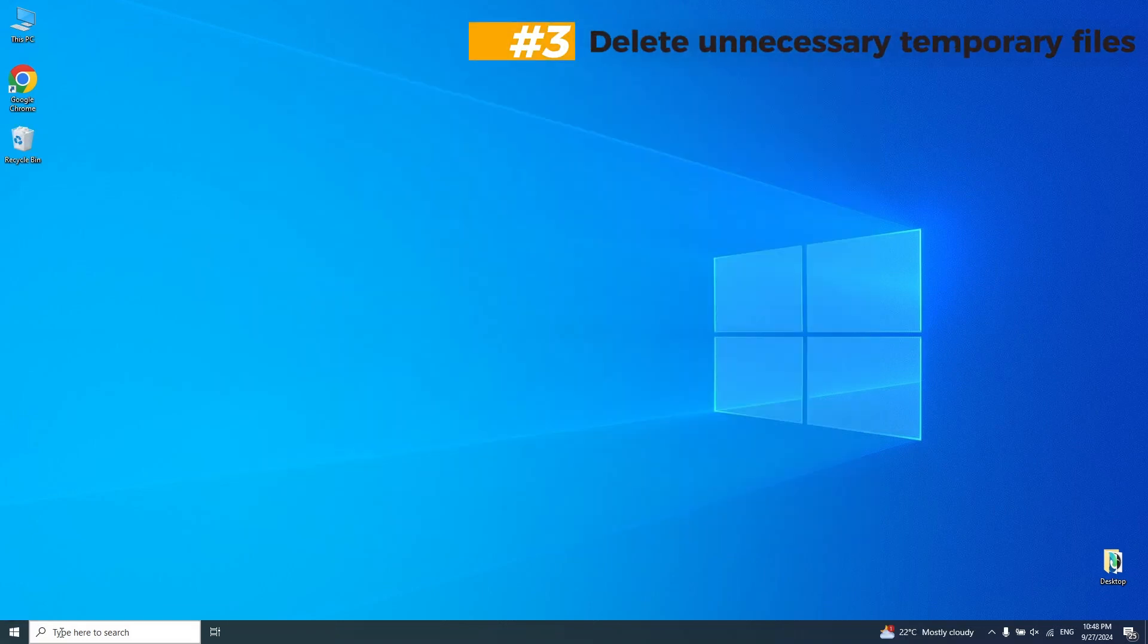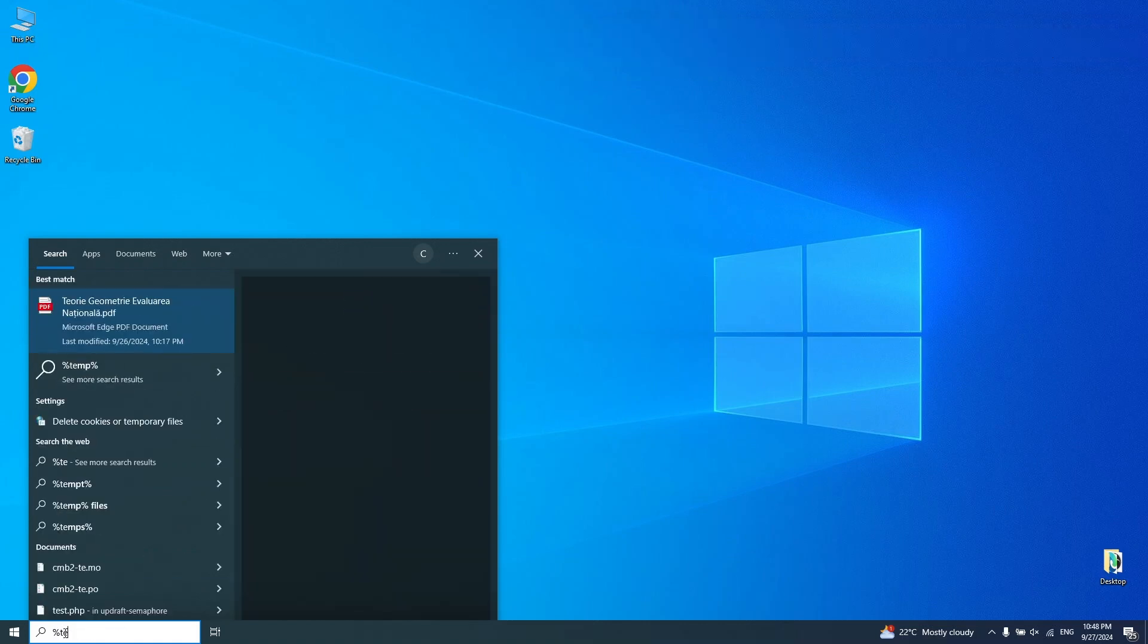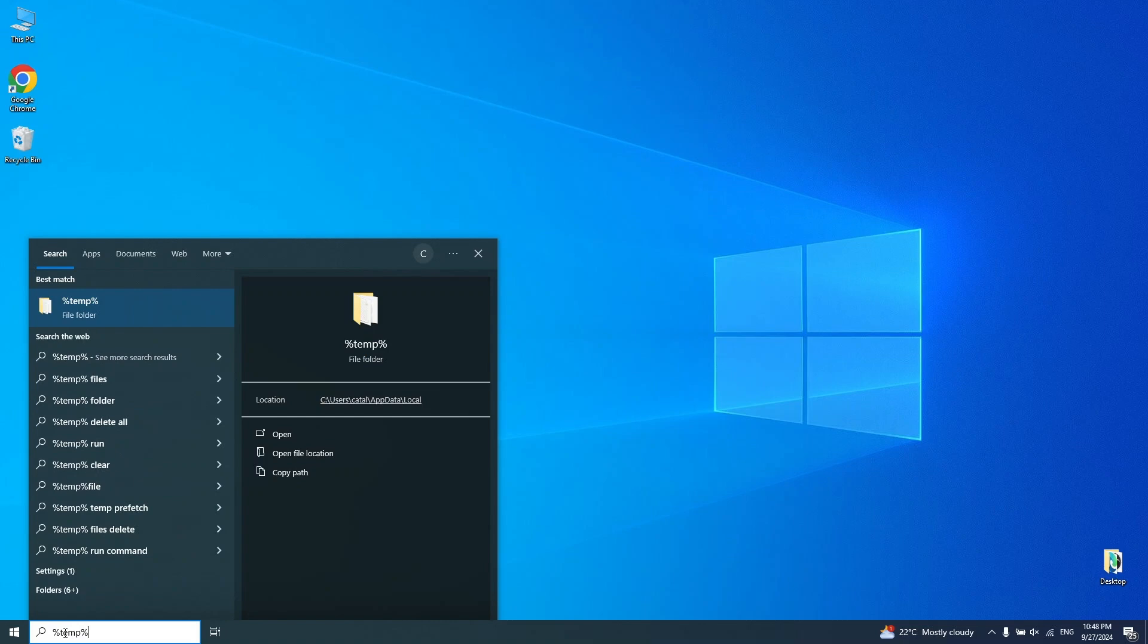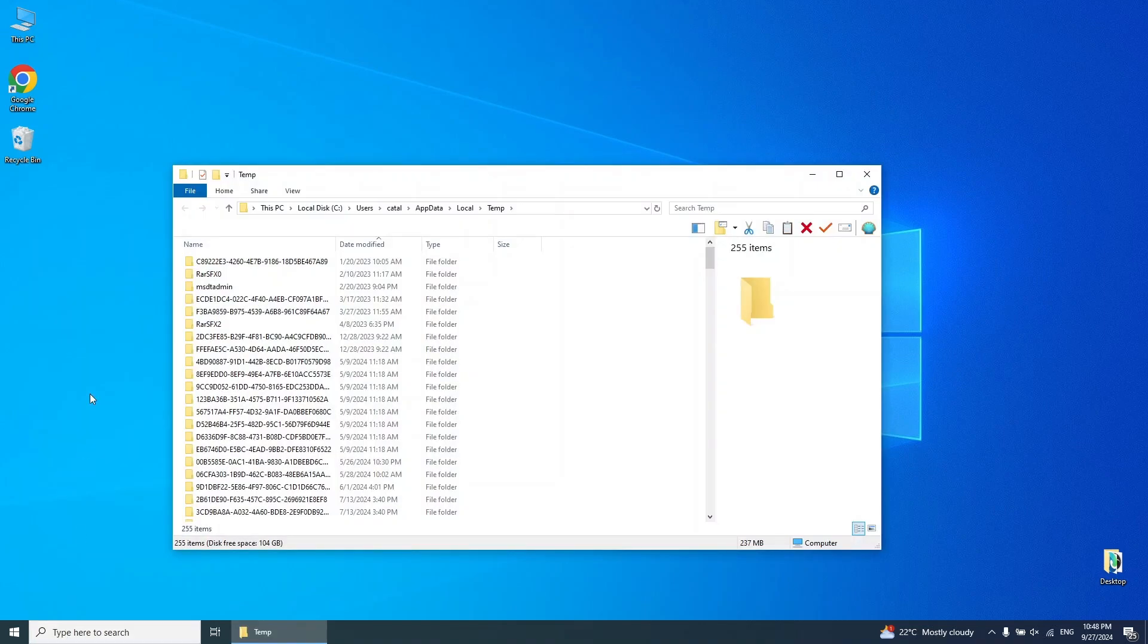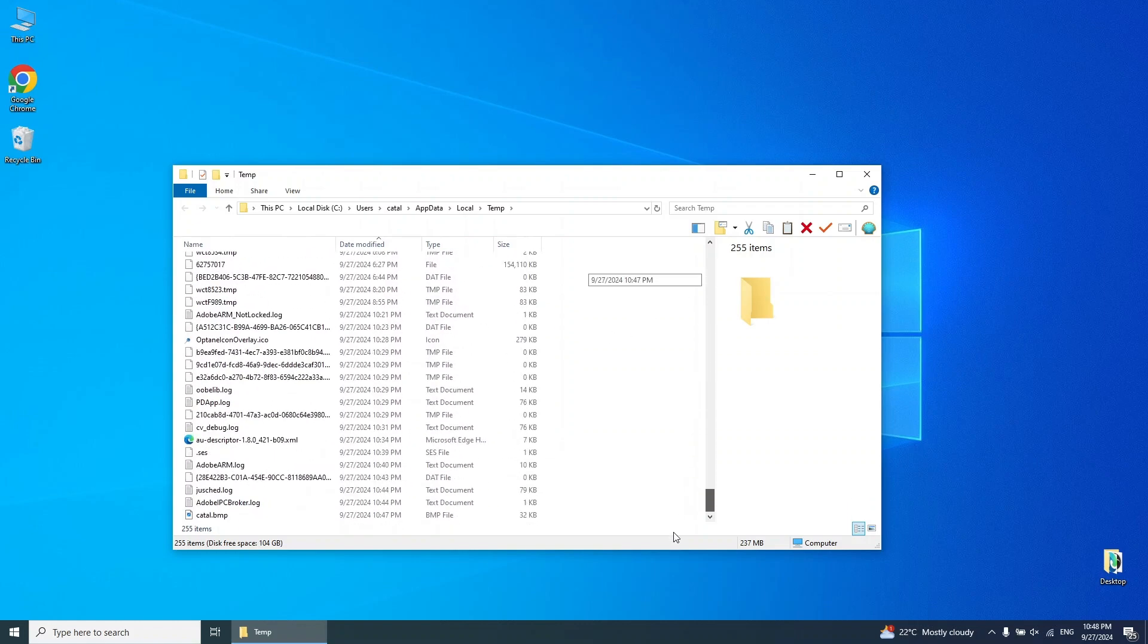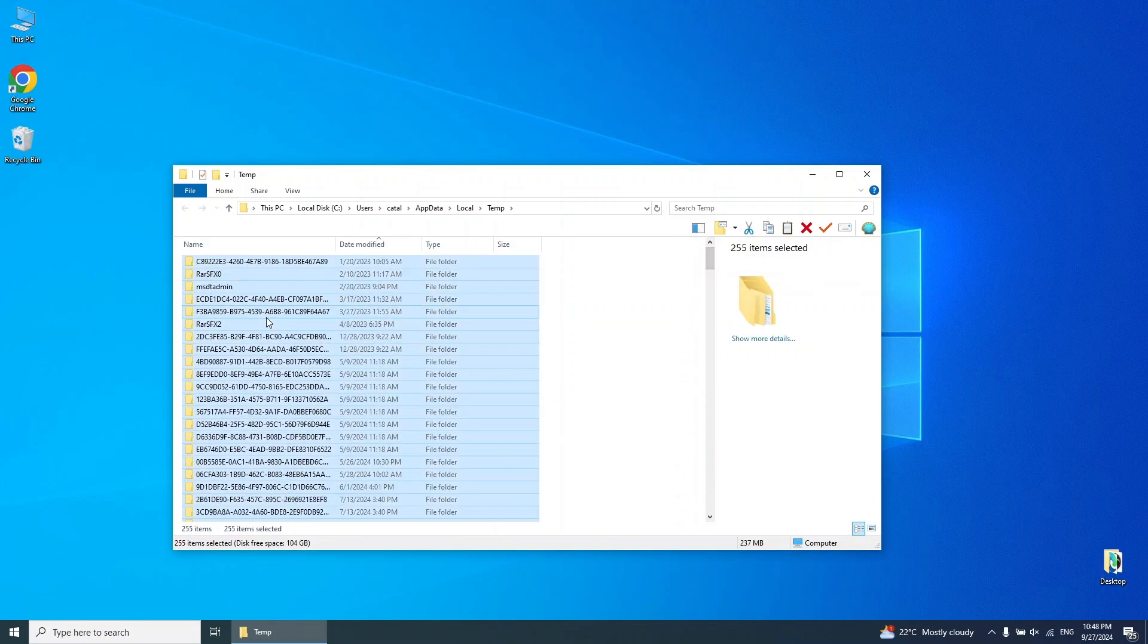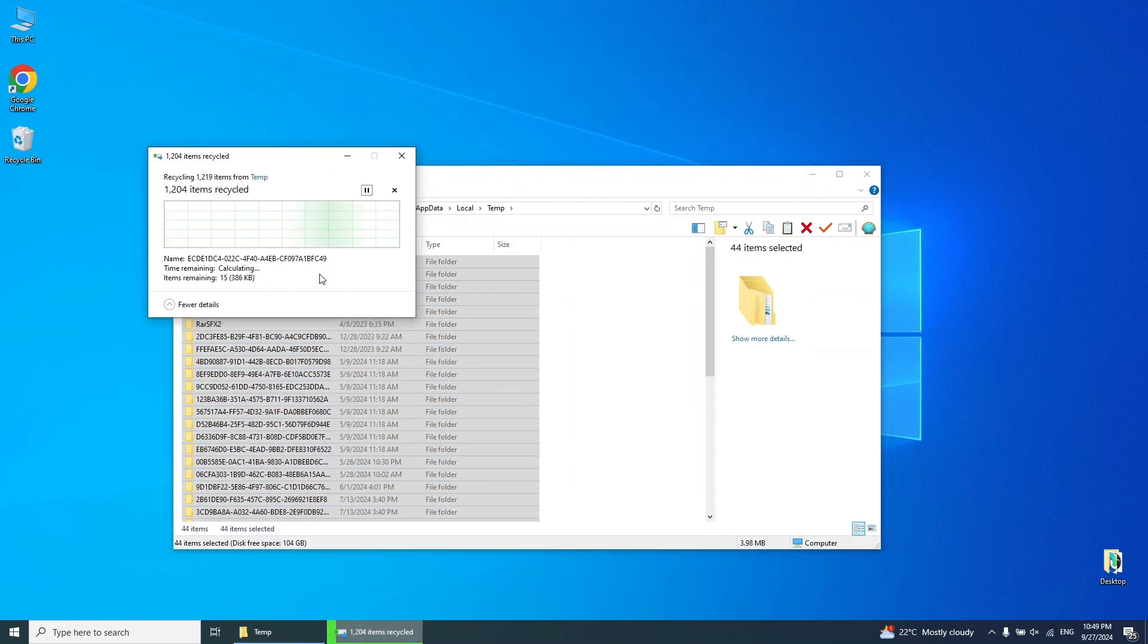Step 3. Delete unnecessary temporary files. Open the Run box by right-clicking the Windows icon and selecting Run. Type %temp% and click OK. Delete all the files in the folder that opens.